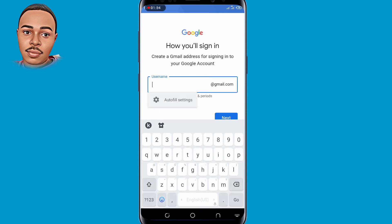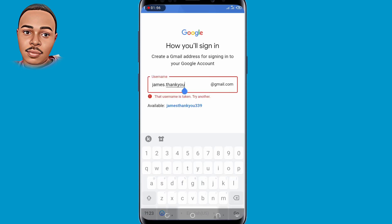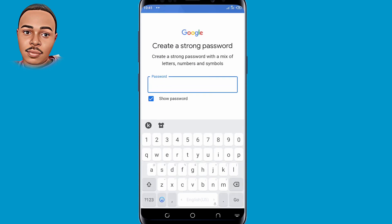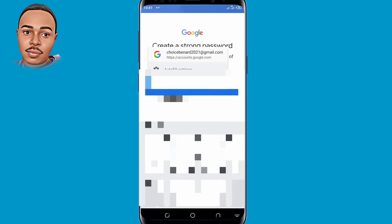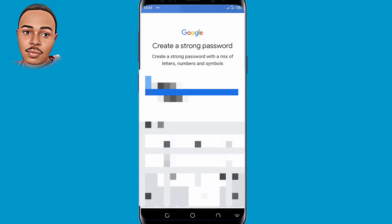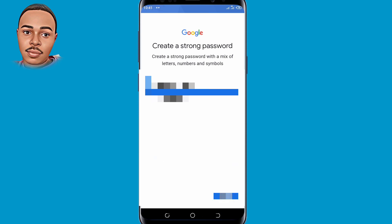Now you need to create a Gmail address for signing into your Google account. Be innovative and create a Gmail address that you can remember. You also need to create a strong password — include letters, numbers, and symbols so that the password is strong enough. Then tap on Next.